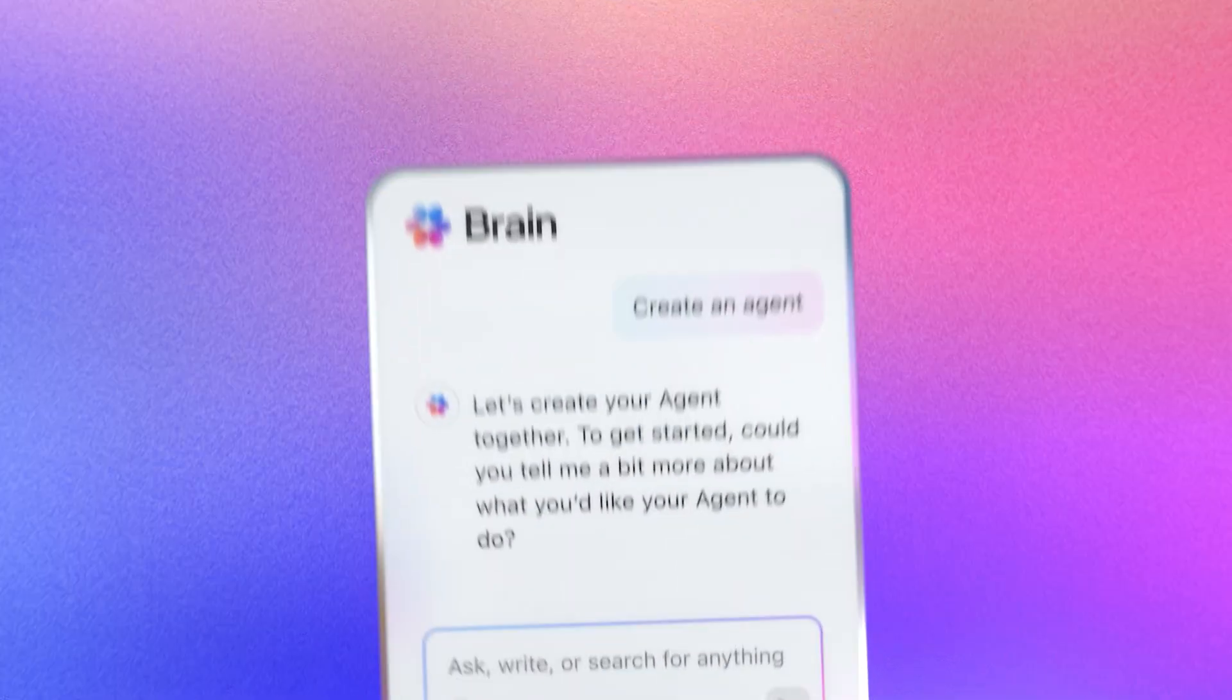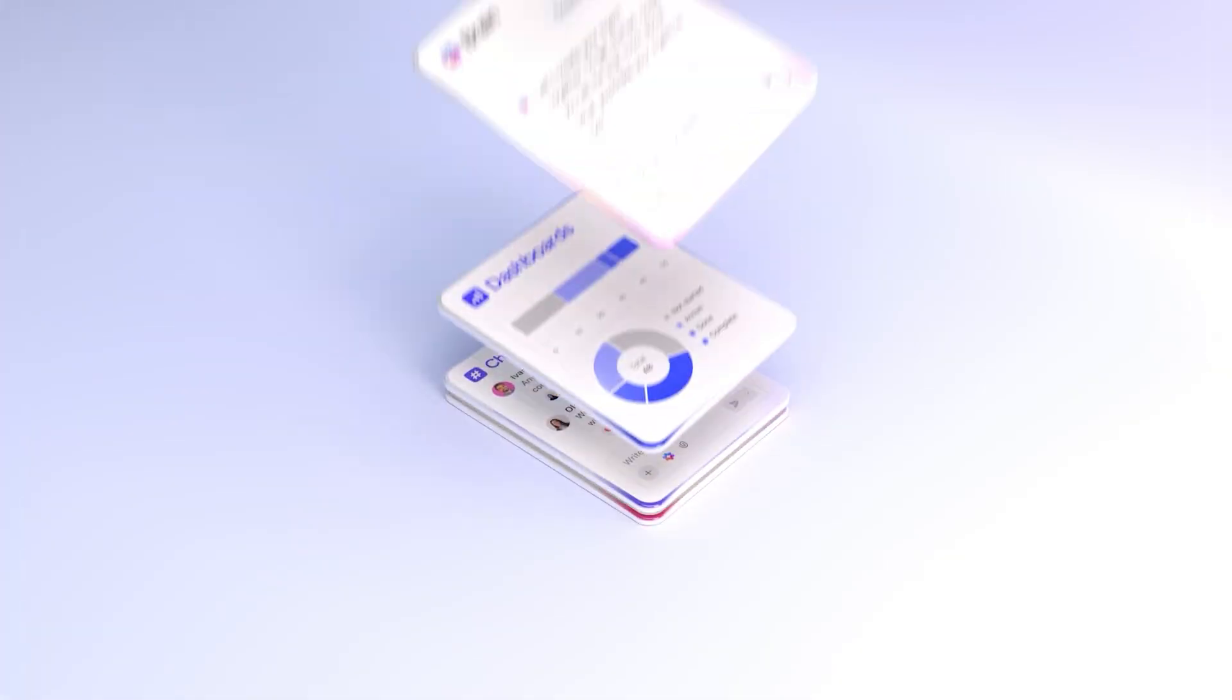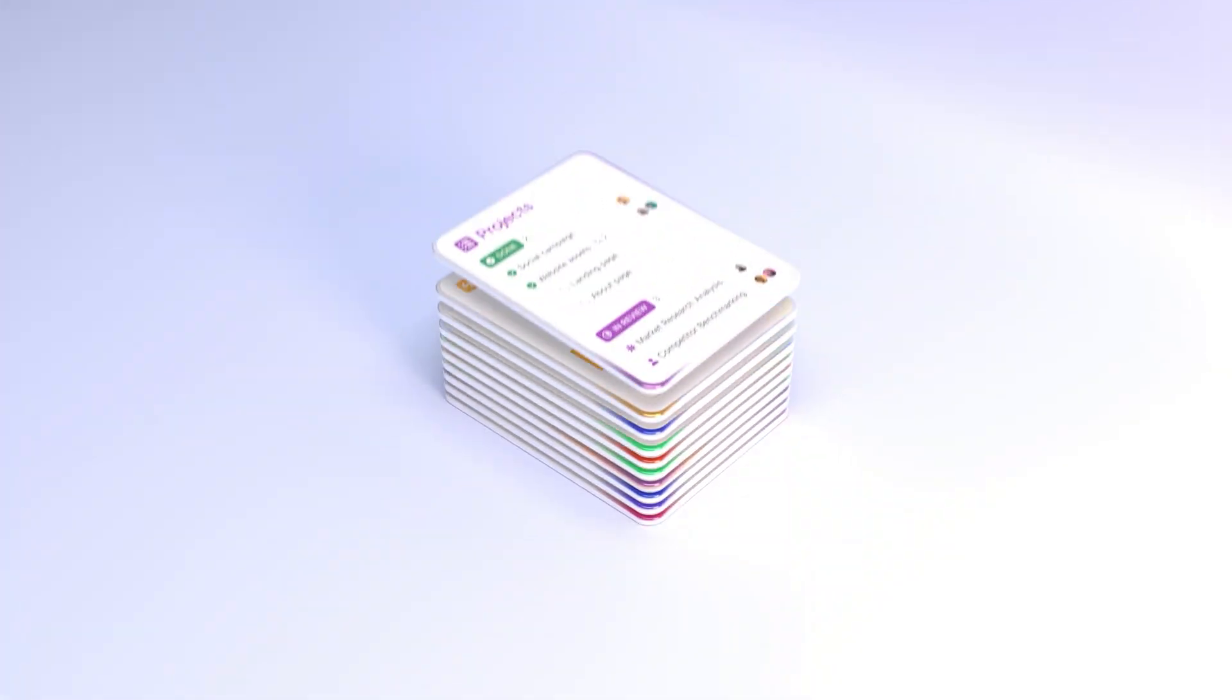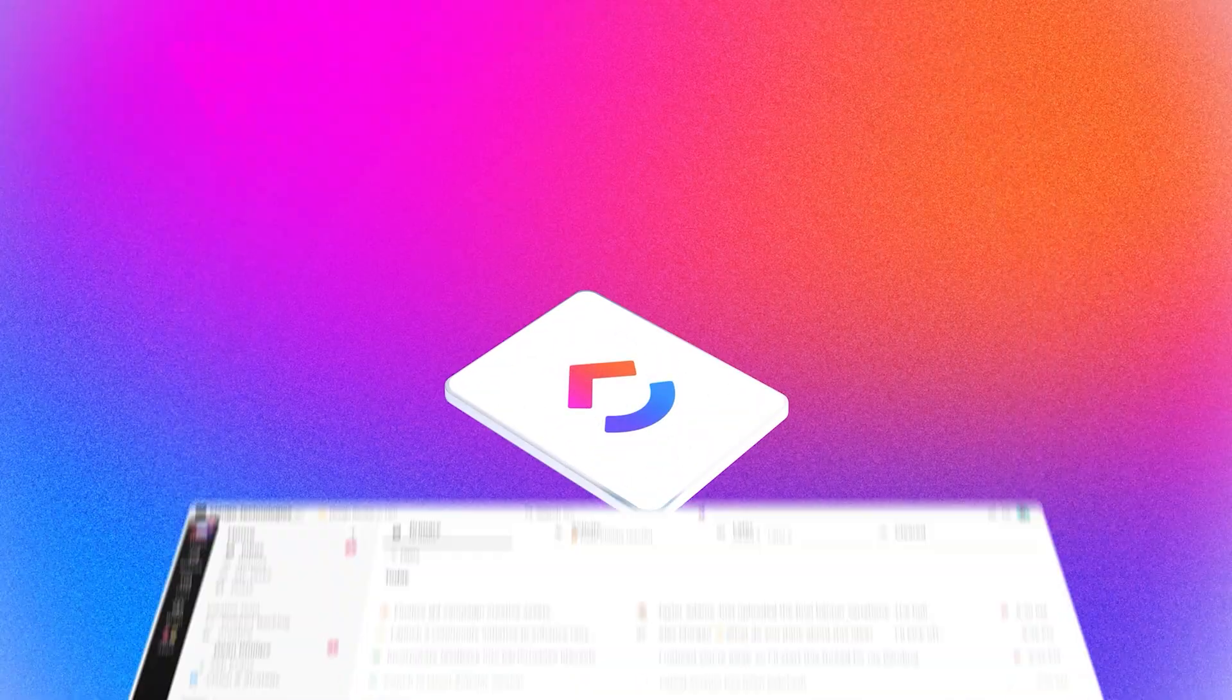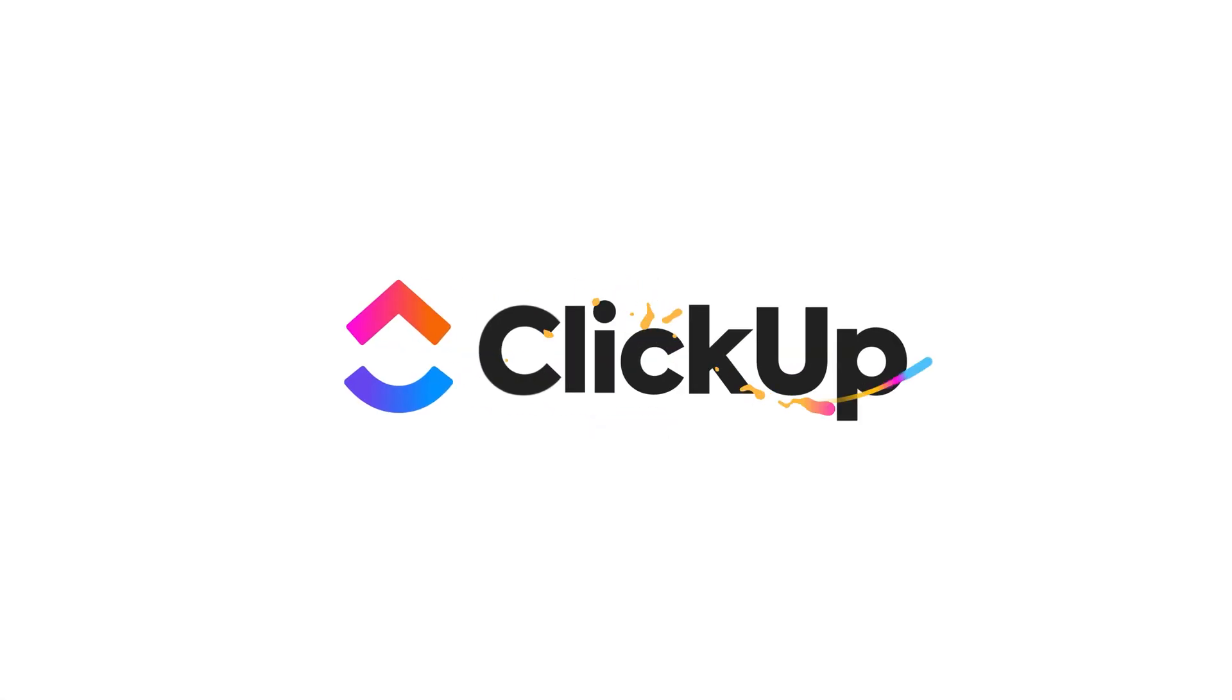And we've built all of this with the quality and craft that you expect from ClickUp. Every pixel refined, every workflow smoother, every interaction faster. Welcome to ClickUp 4.0.